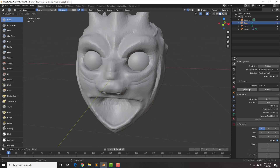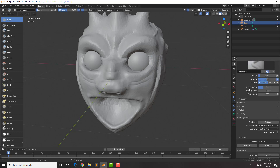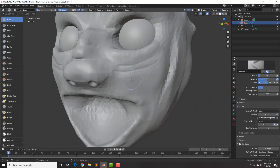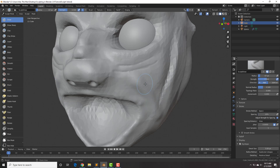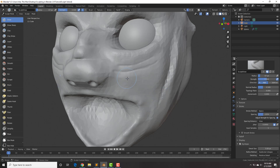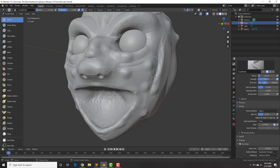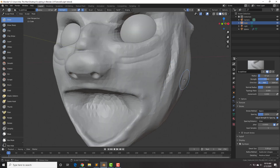Now let's look at the stroke method. Right now it's set to Spaced, and the spacing is set to 10 percent. If you increase the spacing to 200 or more, it will space out the brush strokes and create a gap in between. This could be very useful if you want to add dots to your character. I'll put this back to 10 percent.